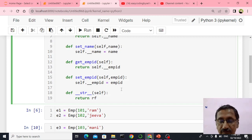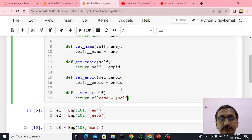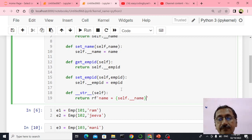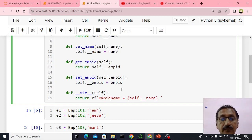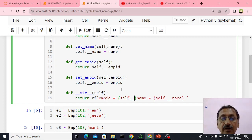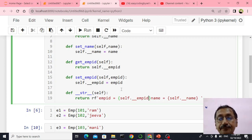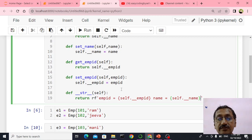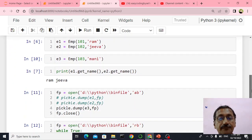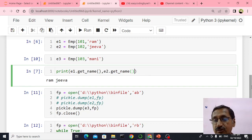I'll say return with an f-string: name is equal to self dot double underscore name, and employee ID is equal to self dot double underscore EMP ID. So employee ID and employee name are returned by this particular str method. It's a string representation of the object. Later on I'll tell you how to get all the details using a to-string method — that's a different issue — but right now just using get name.